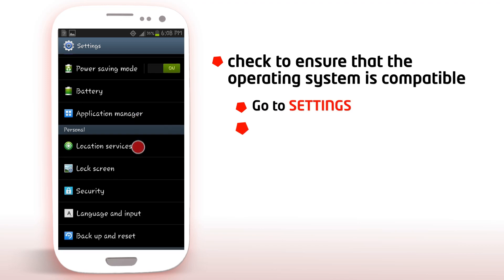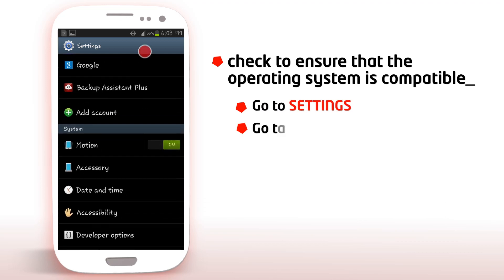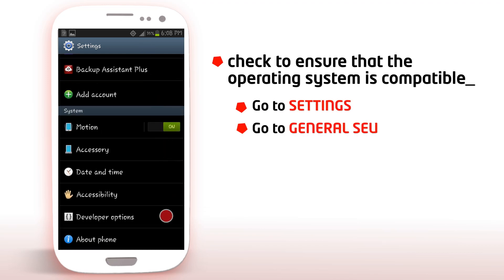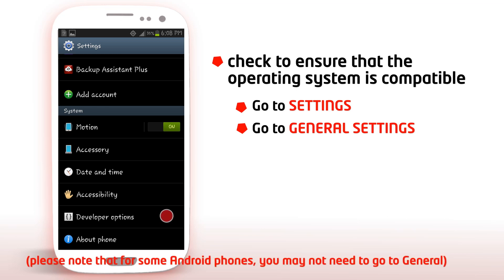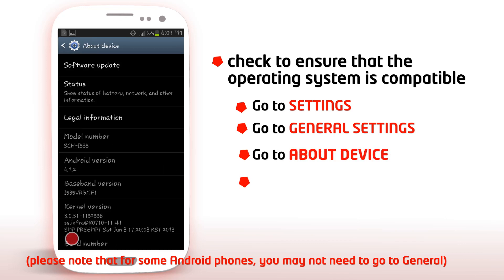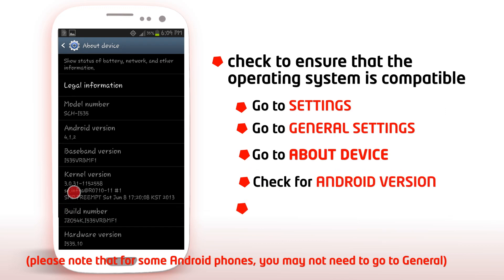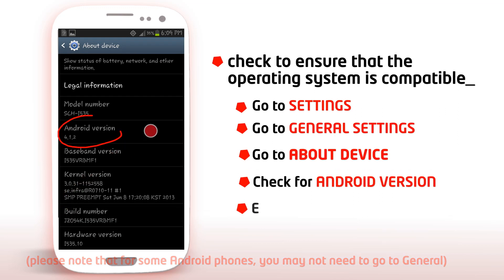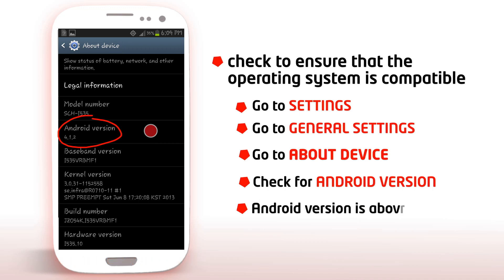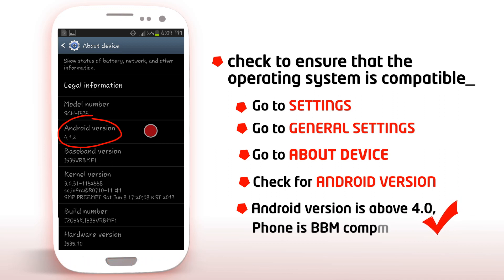Tap on Settings, then go to the top panel and select General right there. Please note that for some Android phones, you may not need to get to General. Then scroll all the way down to About Device and check for the Android version right there. Once your Android version is above 4.0, then you can be sure you will be able to install BBM.